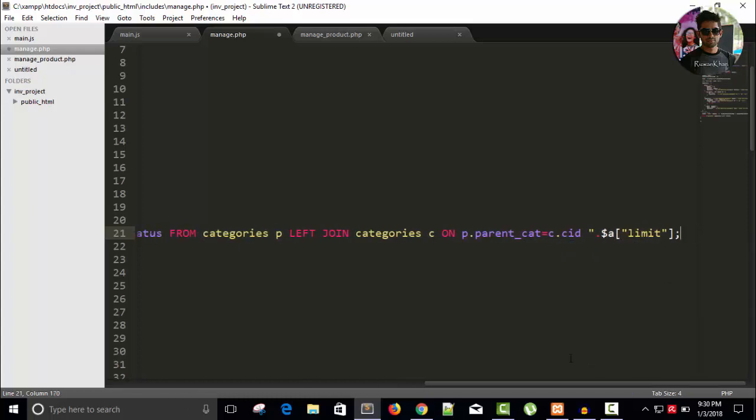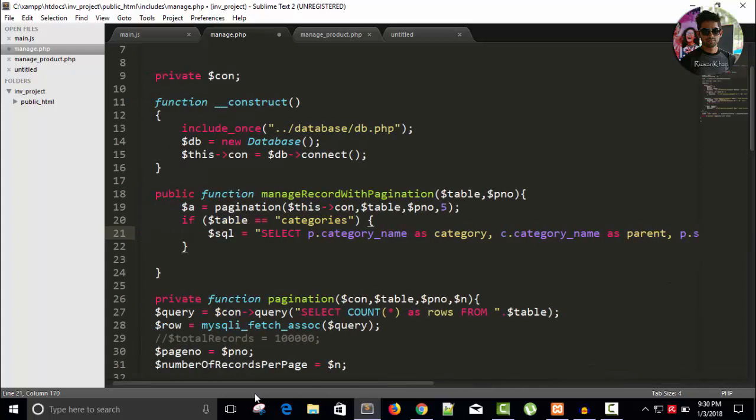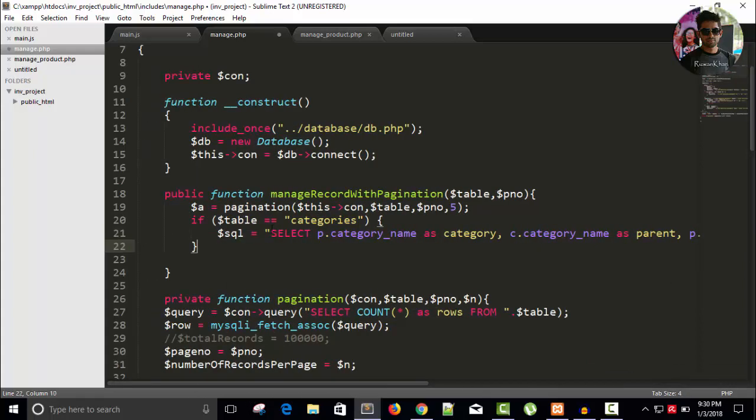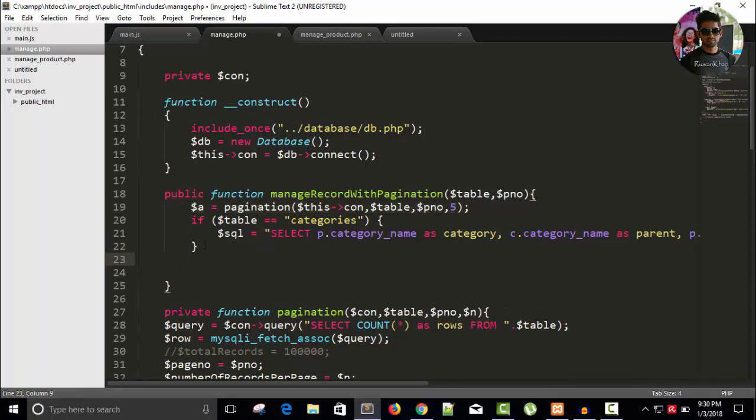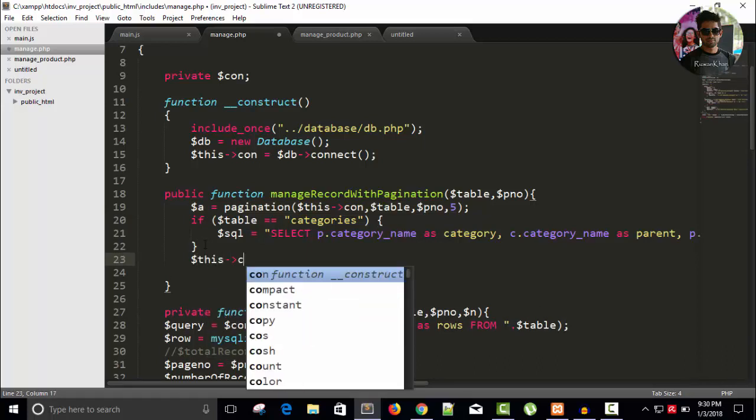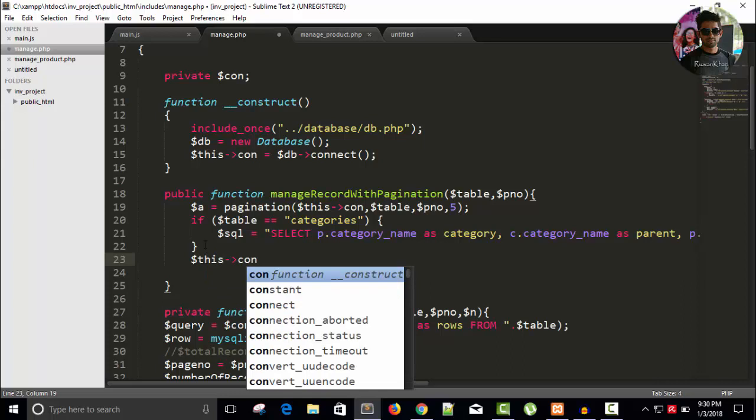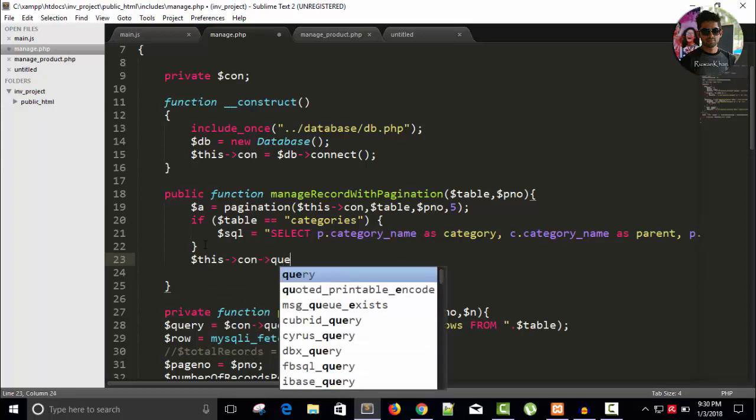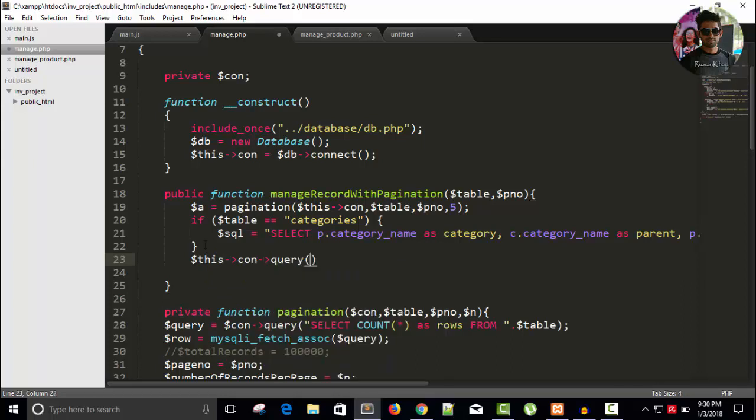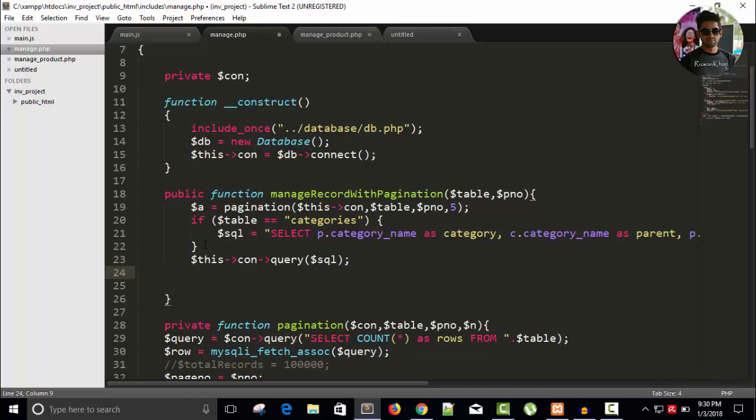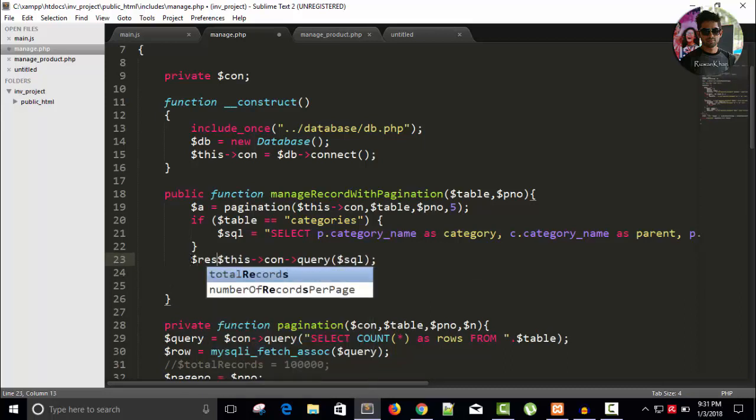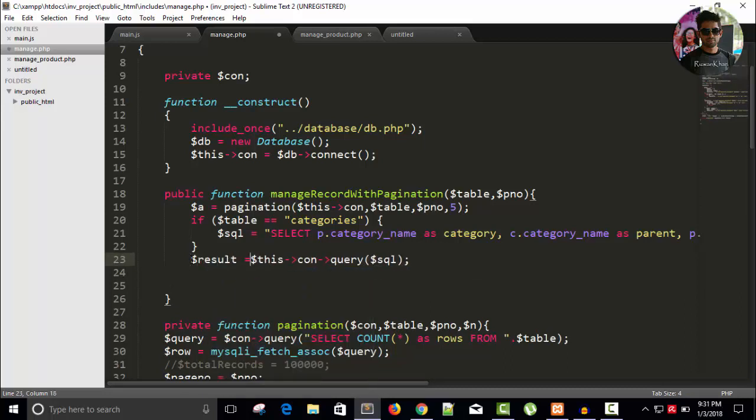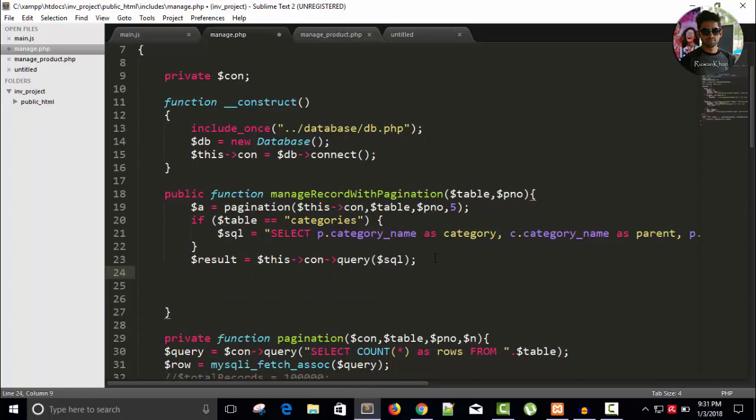And here I will attach the limit dot dollar A limit. Fine, okay. We have given limit and we also have pagination. Dollar this arrow connection arrow query. We don't require a prepared statement, dollar SQL and store it in dollar result. You can see here also.